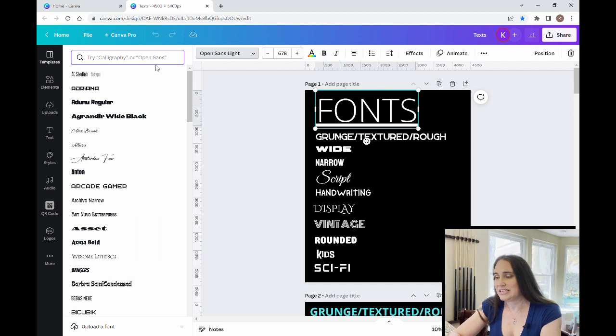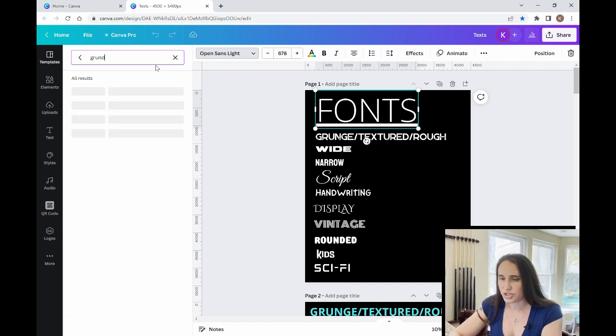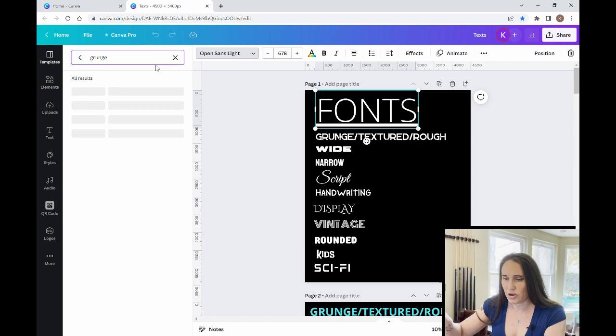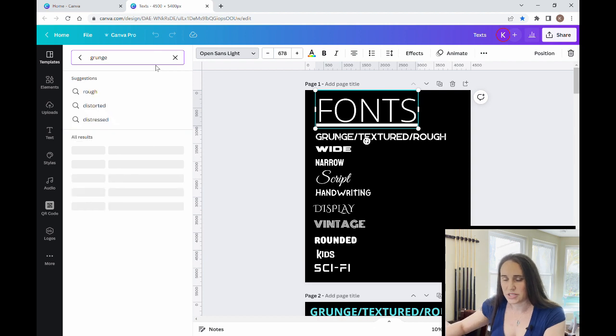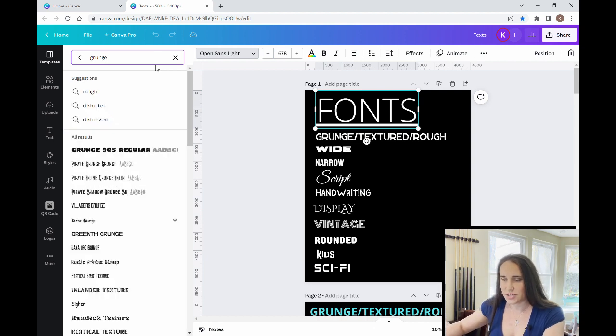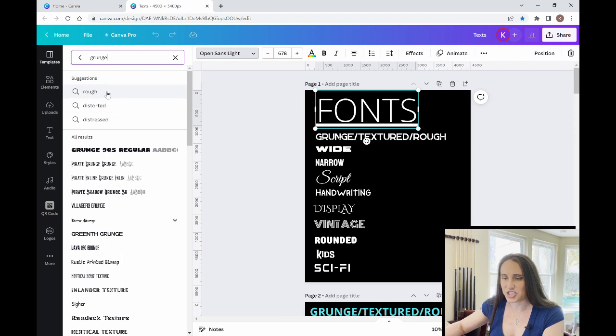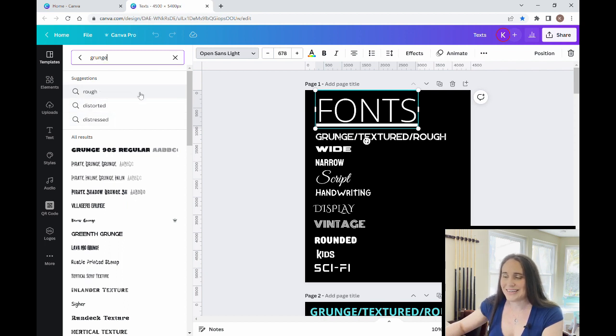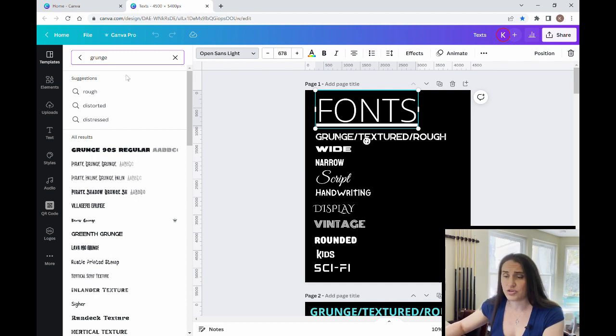So first one really easy if I was to do a grunge font. So I can do the search right here. It also gives you suggestions. So it'll say rough, distorted,